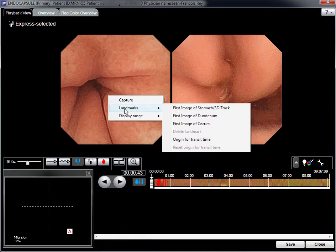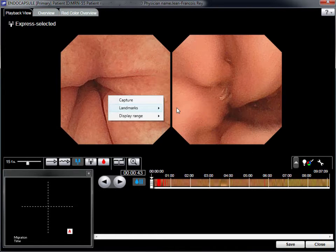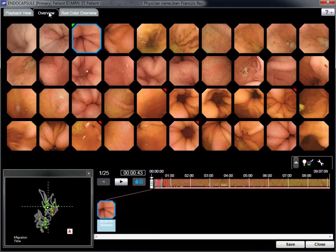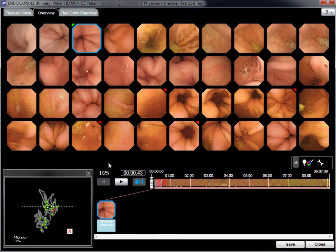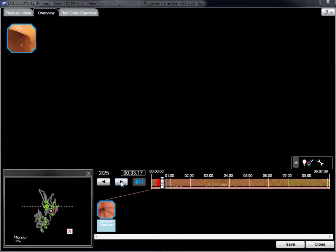For example, the first gastric image, the first duodenal image, and the first cecal image. Individual images can be enhanced or reviewed using these software functions. However, the diagnosis relies on the Express Selected mode, which allows selection of video images.